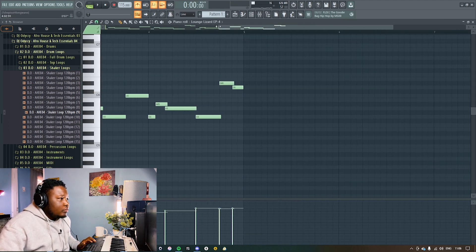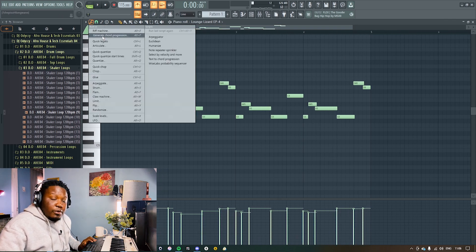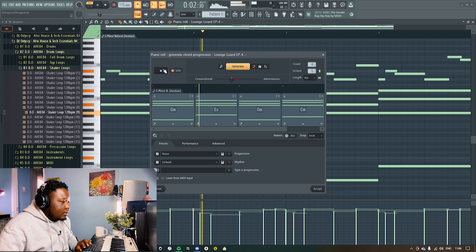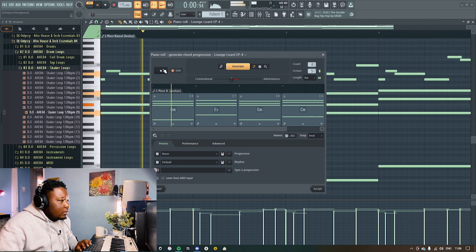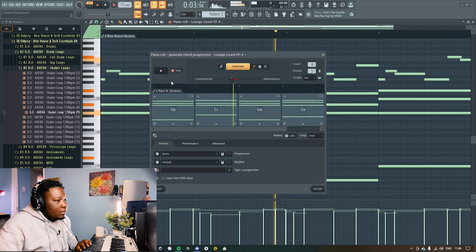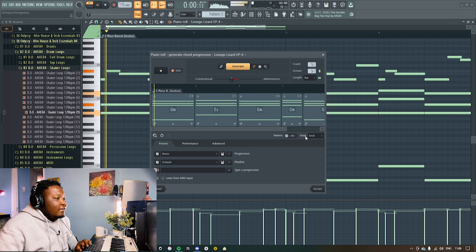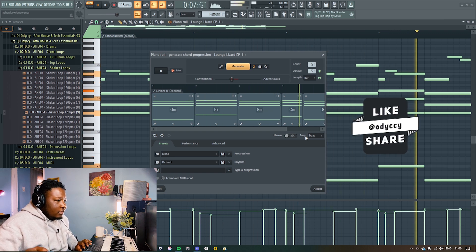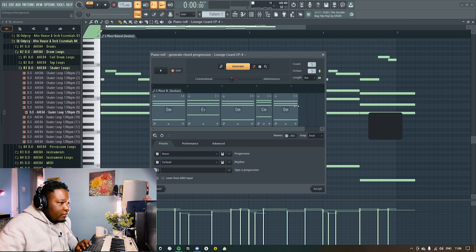The next thing we're gonna do is open up 'Generate Chord Progression' from that melody, and then let's play this. That's dope. I feel like it should be another chord — I don't know how to add another chord here. Aha, I like it. I should finish here.